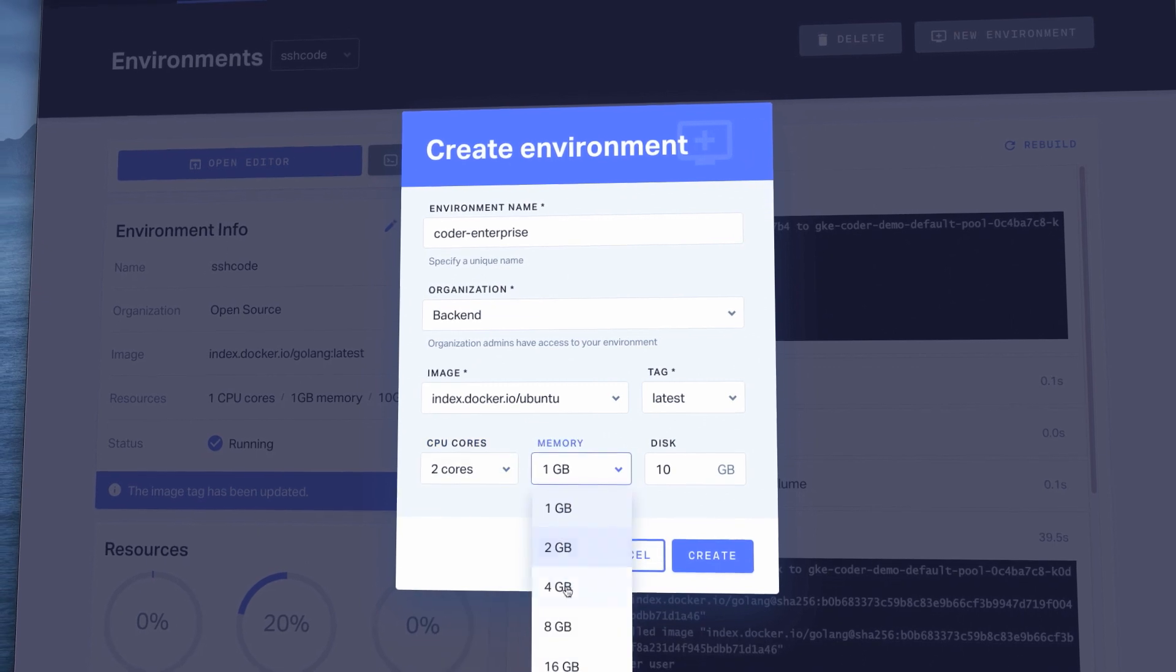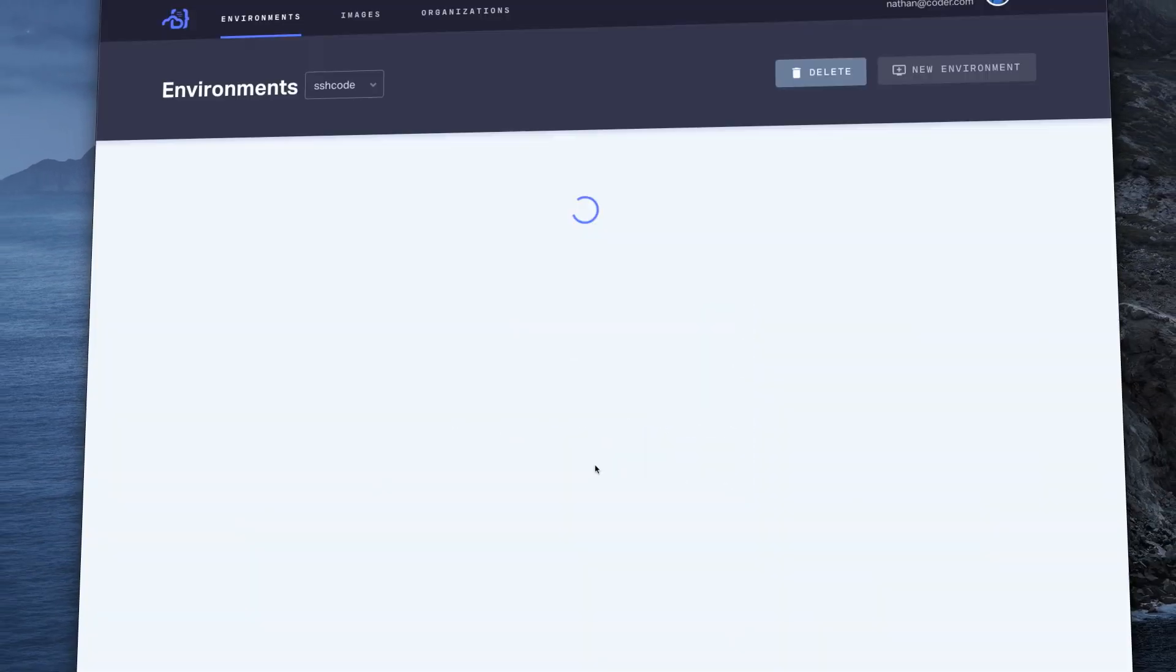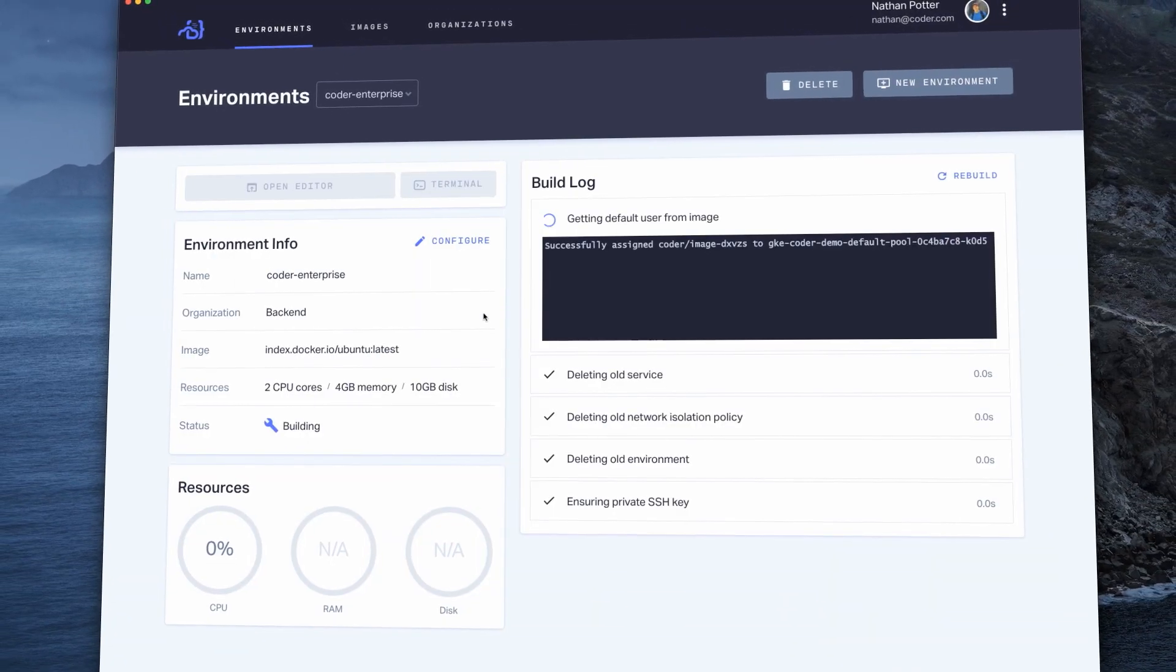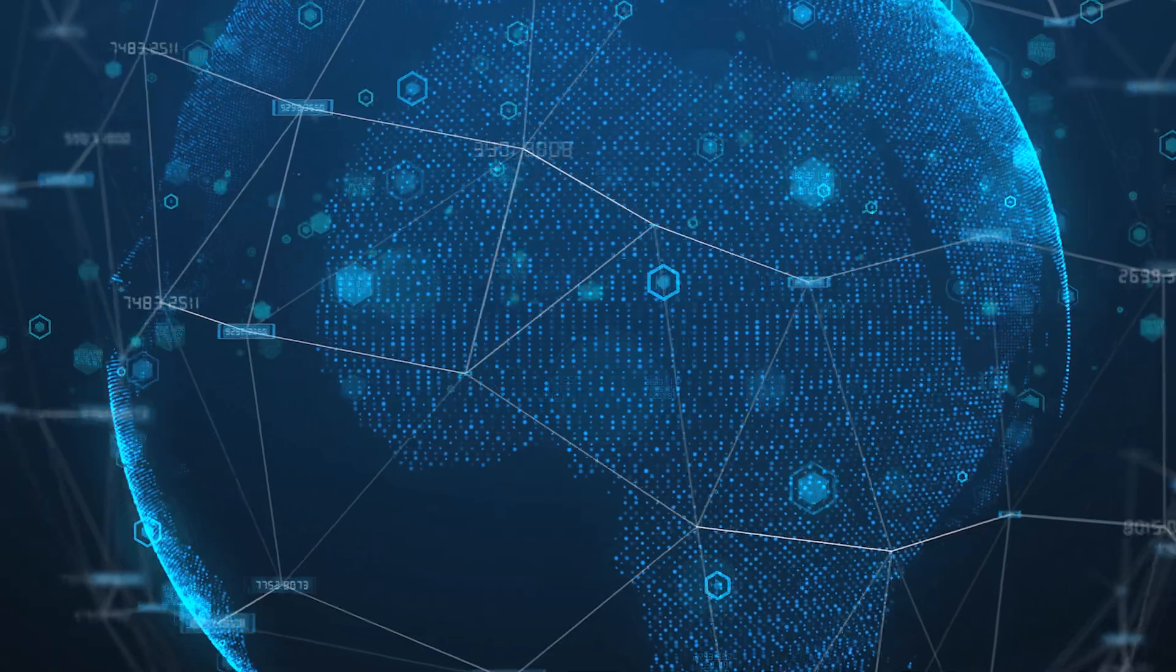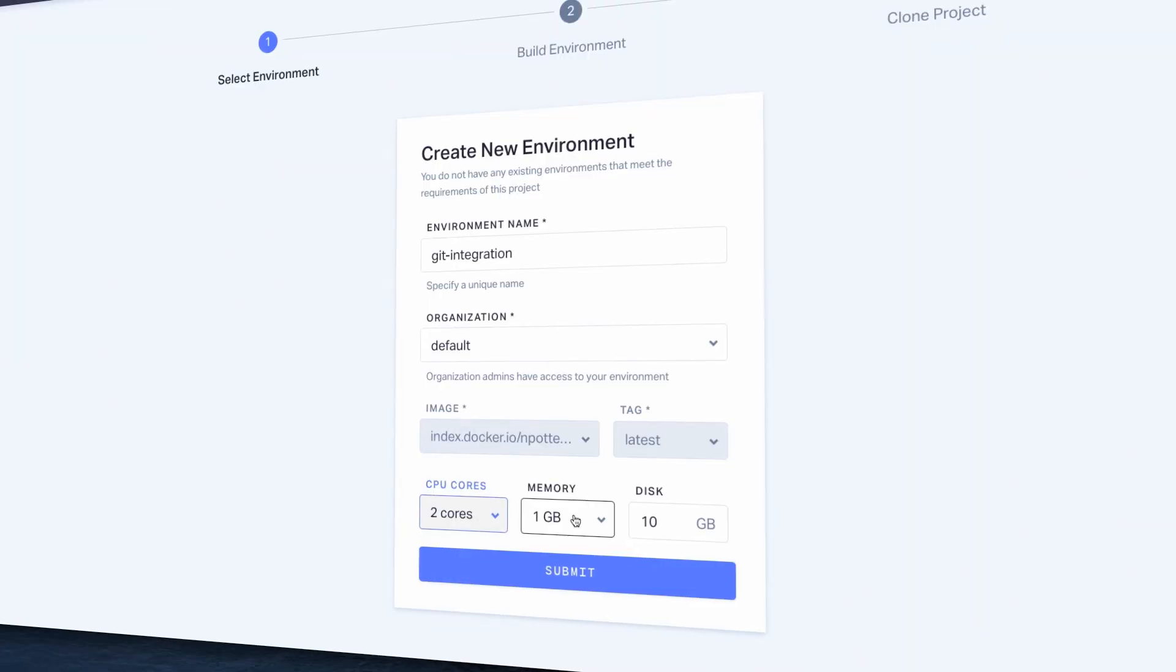No matter where your engineers are, all development is done on your internal infrastructure accessible through the browser. Coder allows for secure software development from anywhere in the world.